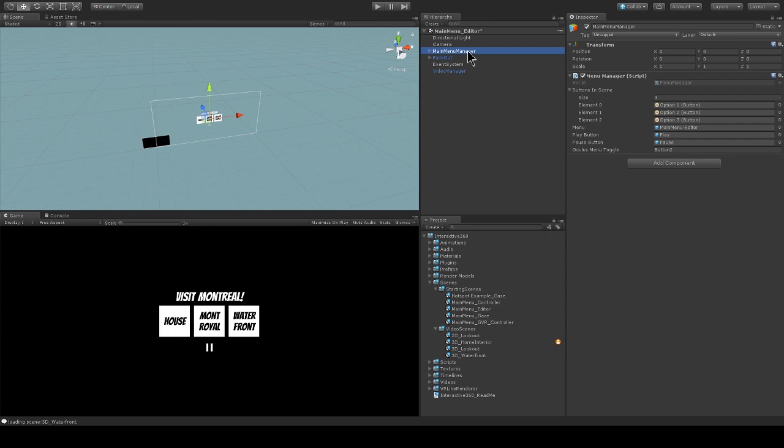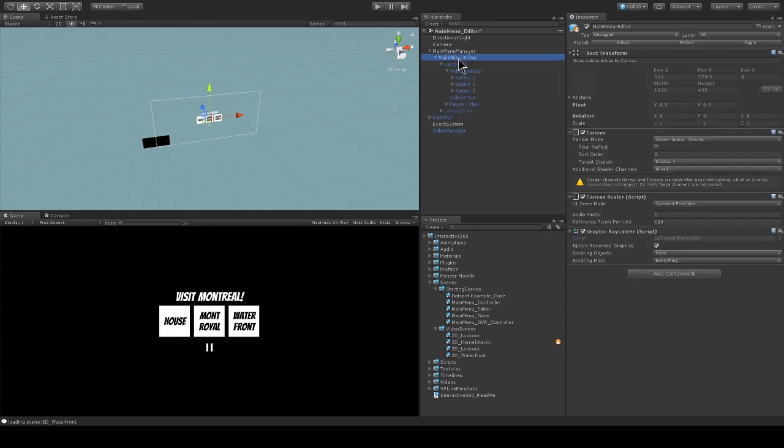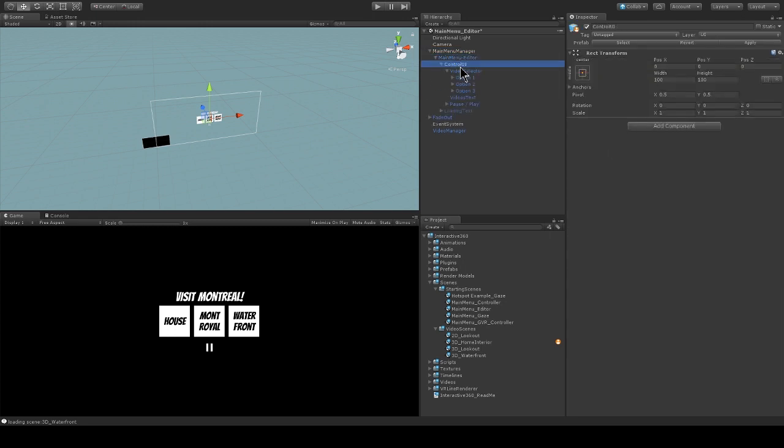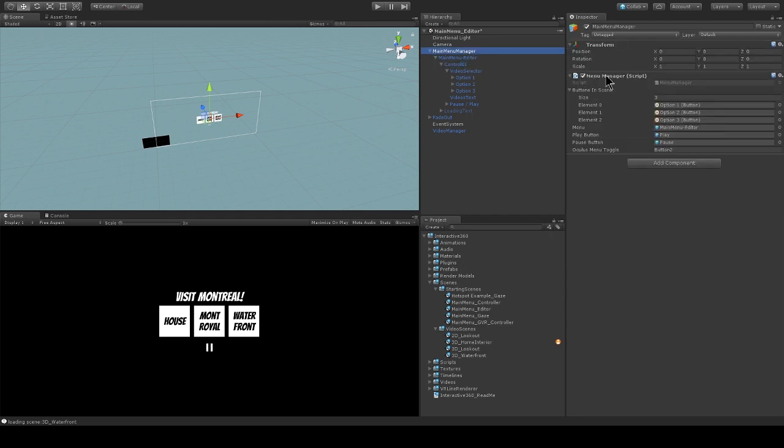My main menu manager game object contains all of the UI that my user can interact with. It also has this menu manager script and this manages the buttons in my scene and allows them to load the next scene. It also toggles between the play and pause button when you hit it.